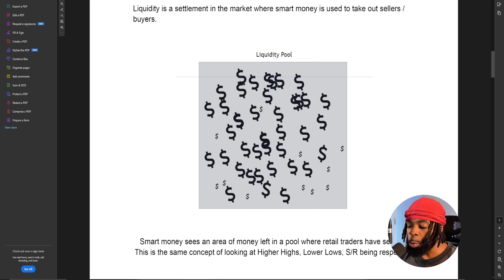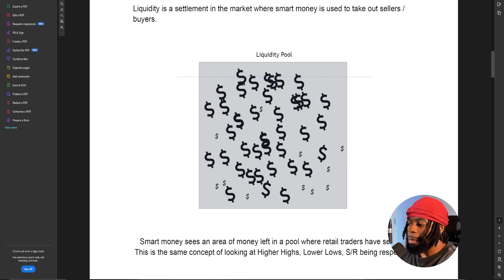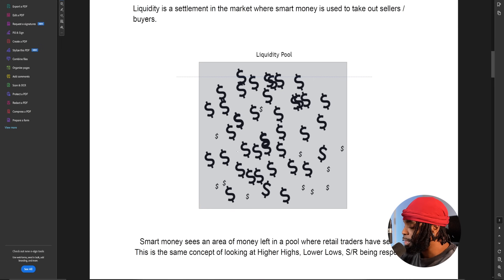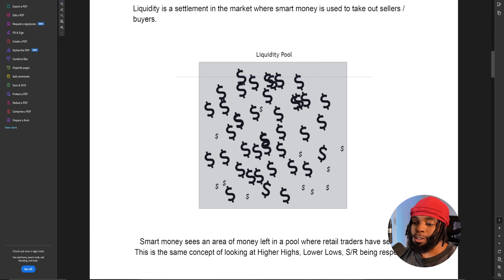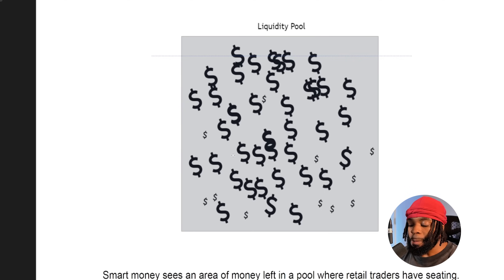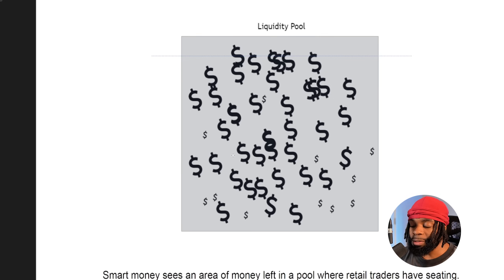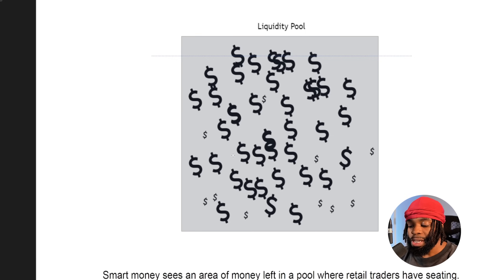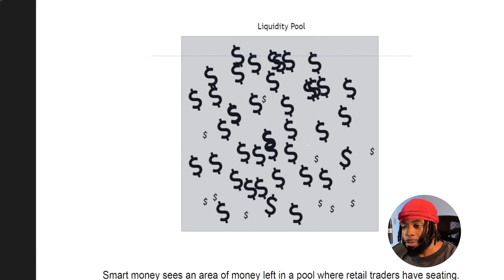Picture this as a swimming pool full of dollar signs, and the fishing hook is the smart money coming in to trap you. They've already trapped you in that swimming pool, and they're coming in to pick up each fish — each dollar sign. The smart money, the big players, create these areas of interest where there's a lot of liquidity resting, and they wait on retail traders to come in and take buys and sells, basically trapping themselves.